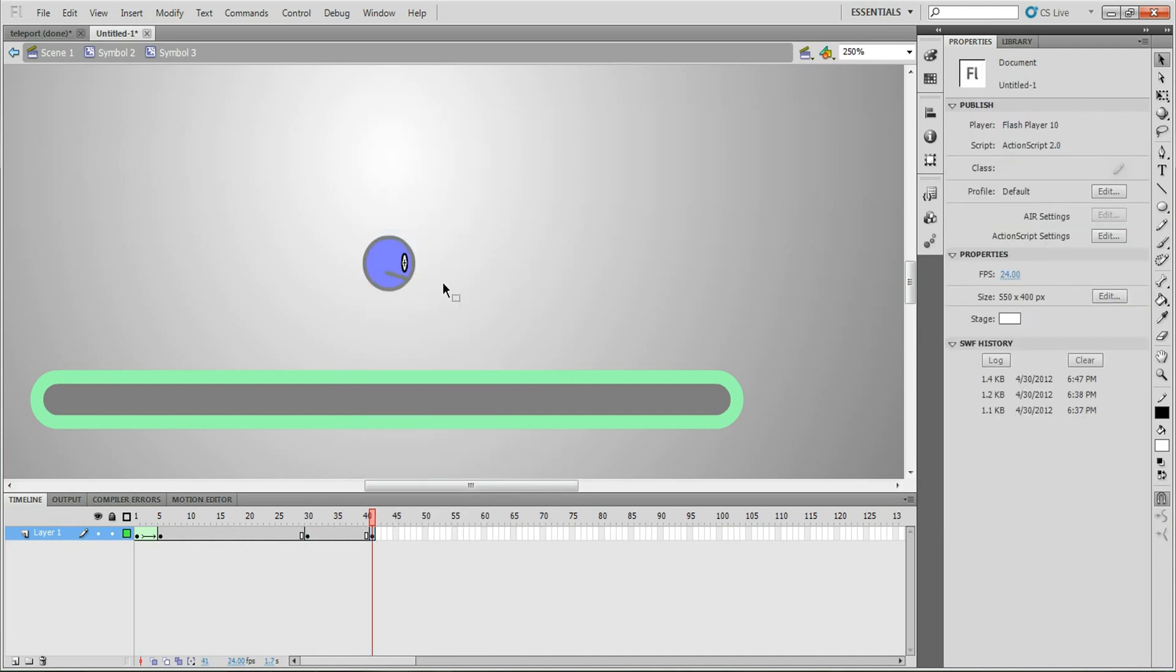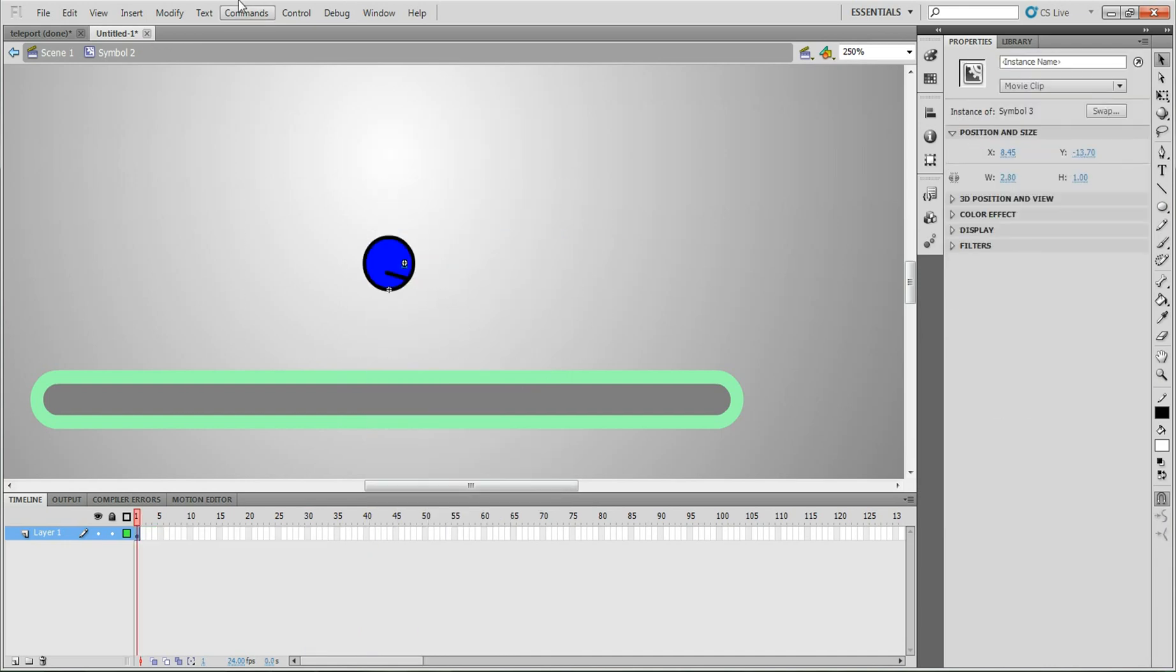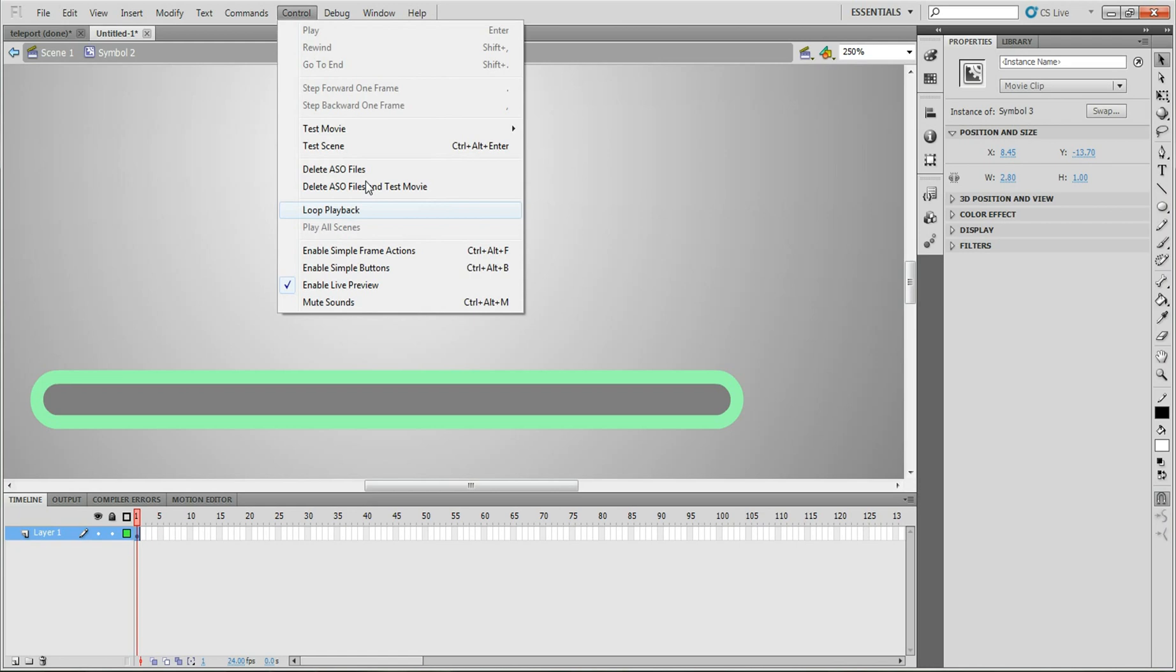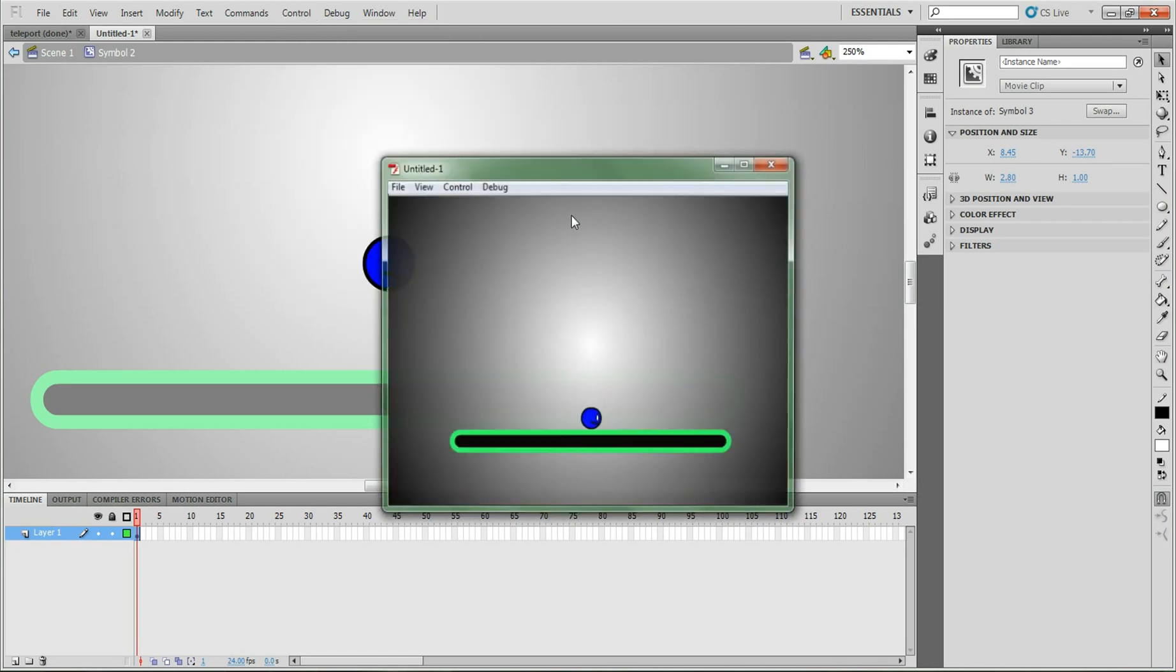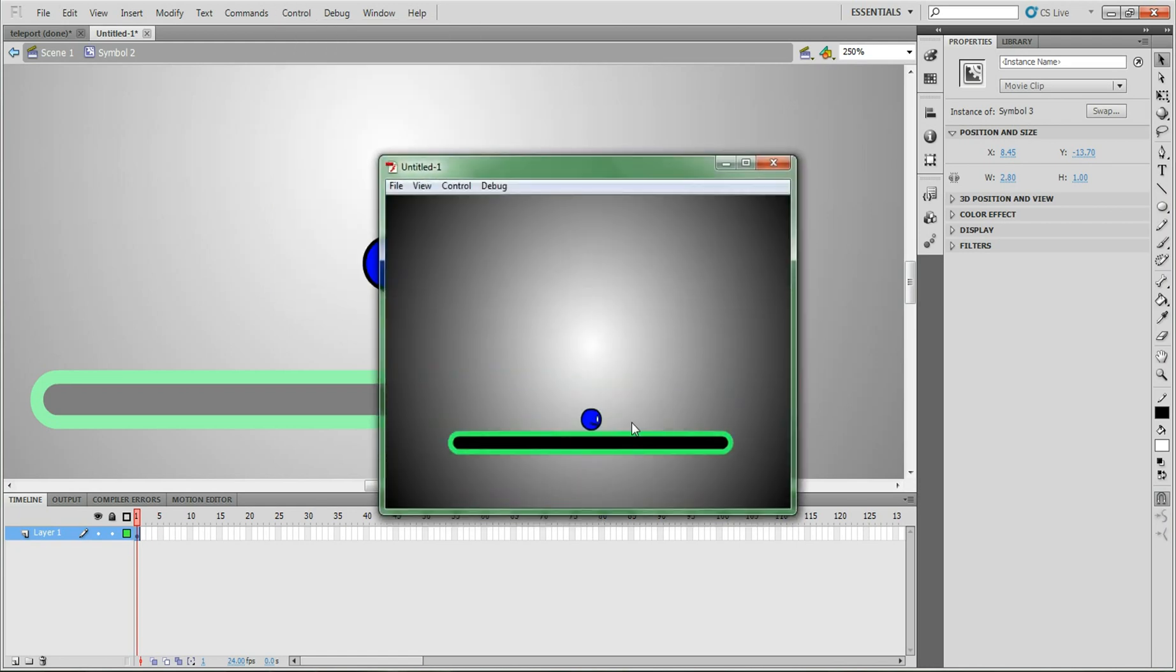Insert keyframe. Control, test movie, test. And then there it is now. He's blinking a little bit slower. Still kind of fast, but you get the main idea.